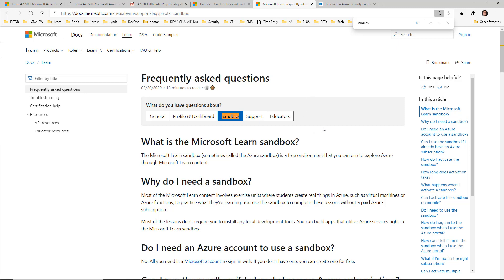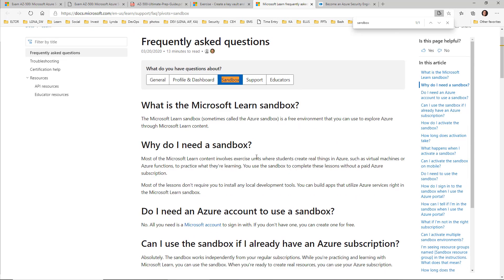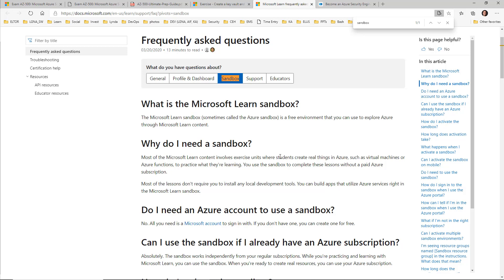You're going to have a couple of questions, so I'm going to take you right to the FAQ — all of these URLs will be in the comments section of this video. In the FAQ section of Microsoft Learn, under Sandbox, it explains what the Azure Sandbox is: a free environment you can use to explore Azure through Microsoft Learn content. Do you need an Azure account? No. Do you need an Azure subscription? No. Can you use a sandbox even if you have an Azure subscription? Absolutely yes. Microsoft does require that you use it specifically for Microsoft Learn content, so do not abuse this fantastic resource or it can be taken away.